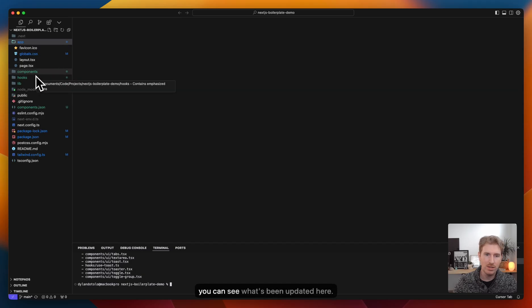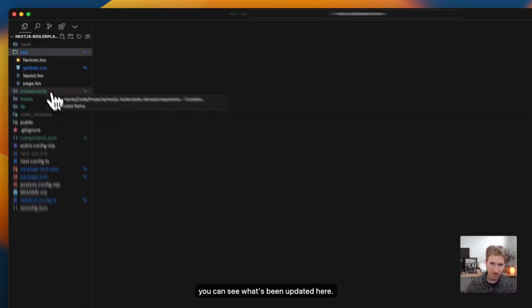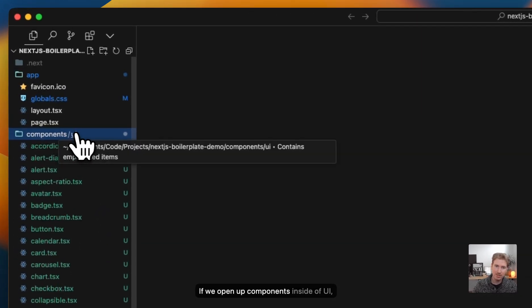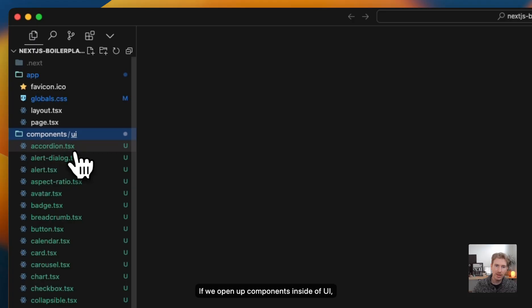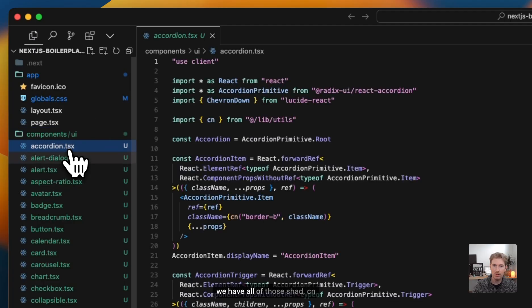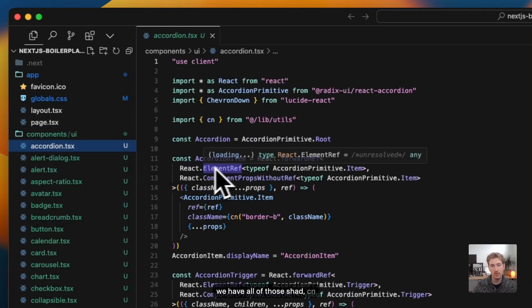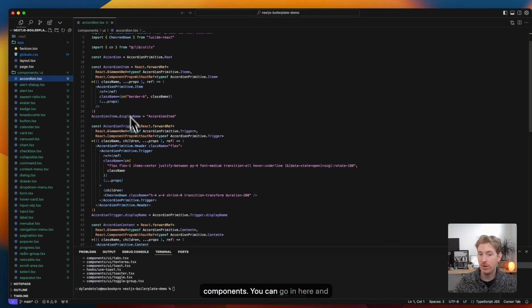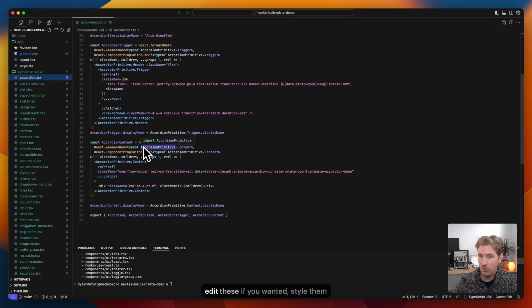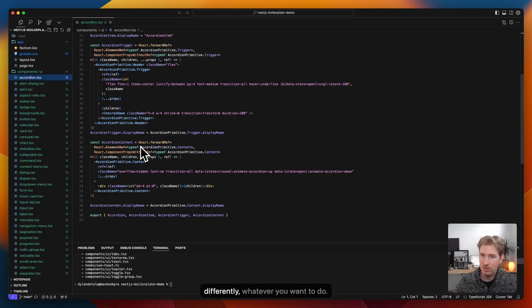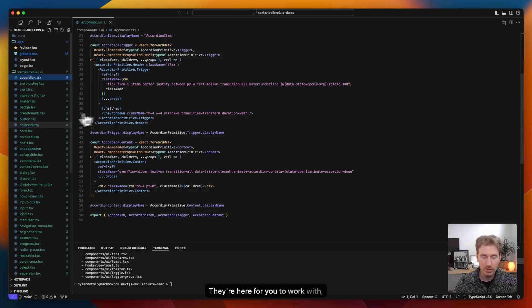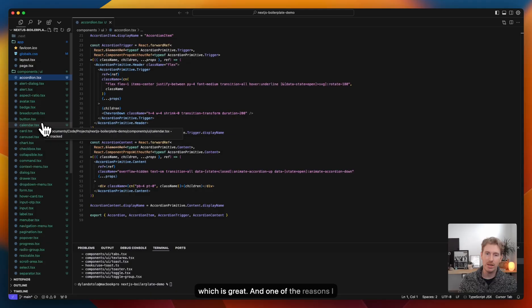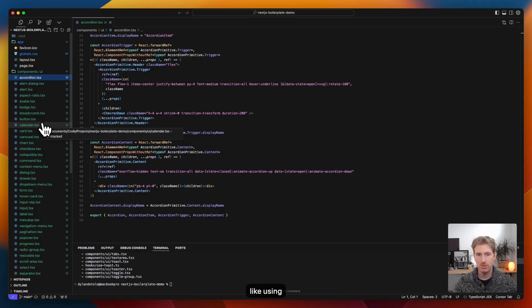And so what that is doing, it's making our component library. So in the nav, you can see what's been updated here. If we open up components, inside of UI, we have all of those shadcn components. You can go in here and edit these if you wanted, style them differently, whatever you want to do. They're here for you to work with, which is great. And one of the reasons I like using this library, because it's very flexible.